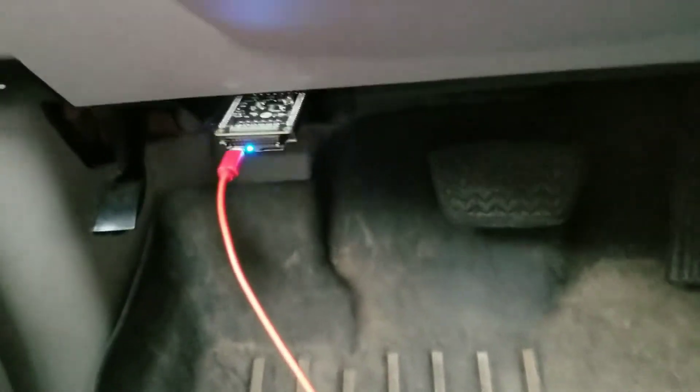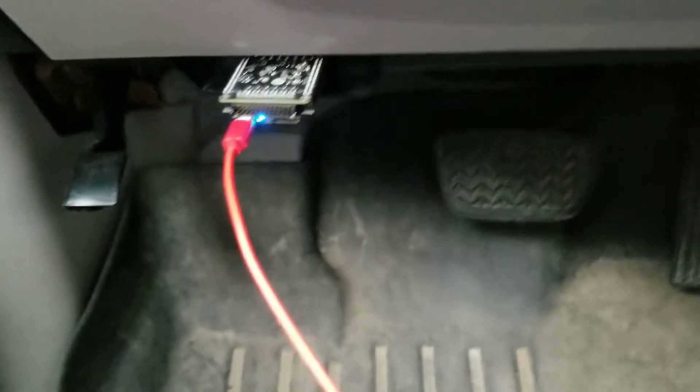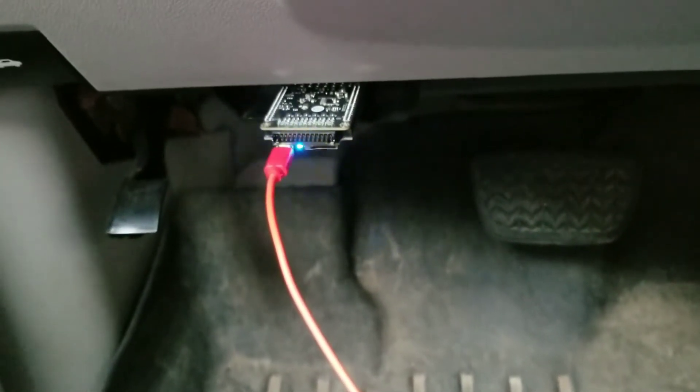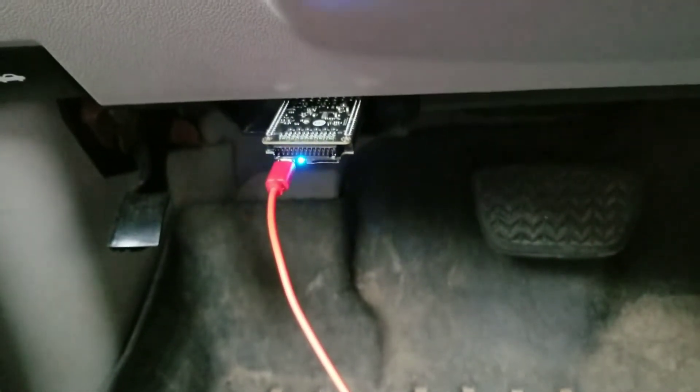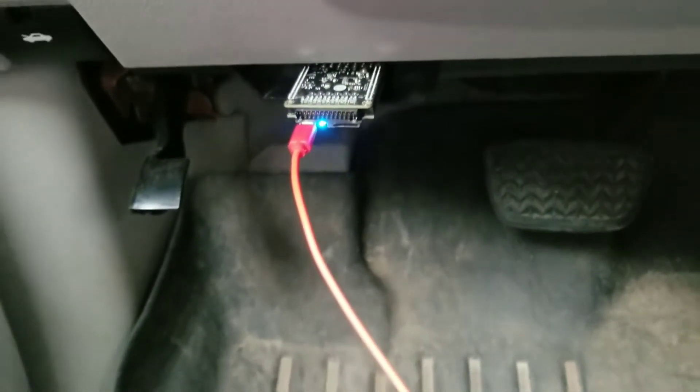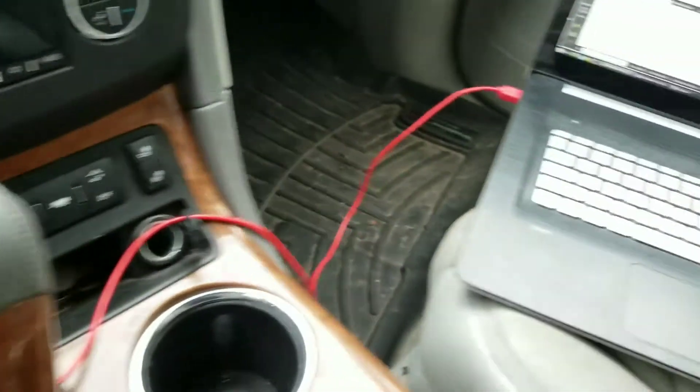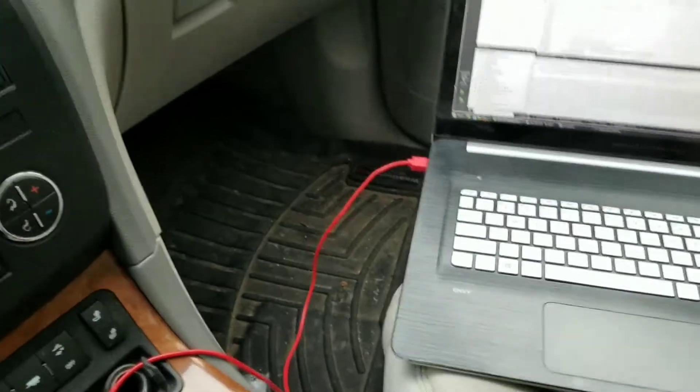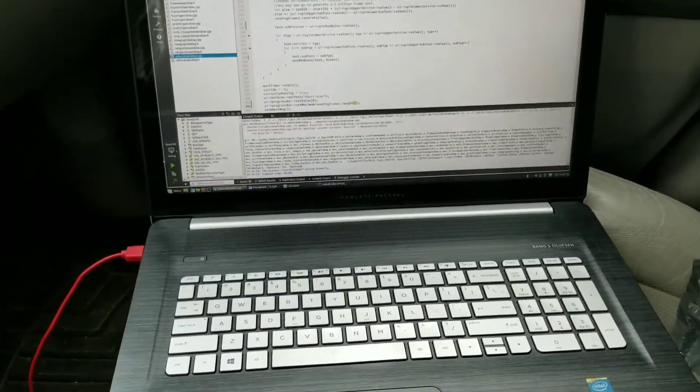All right, so time for another demonstration. Got a Makina M2 hooked up there, you can see it's flashing away with a nice red USB cord. I'm in a 2008 Buick Enclave right now.